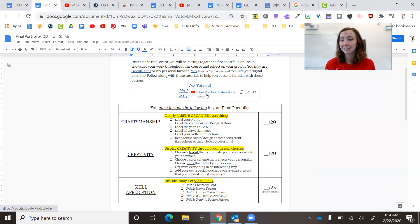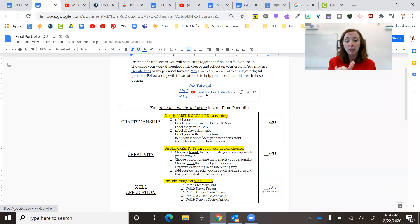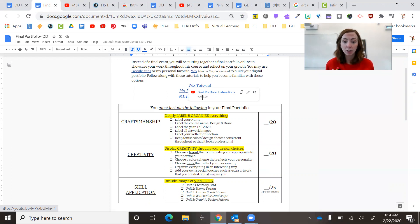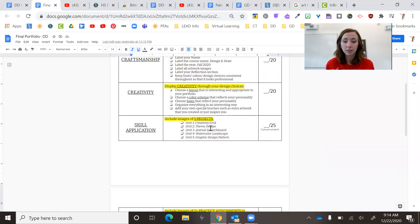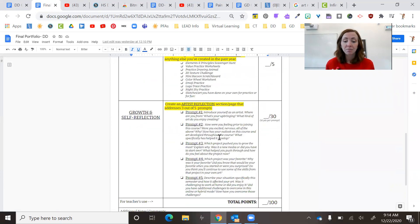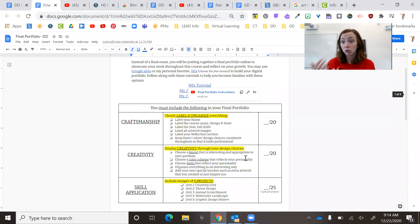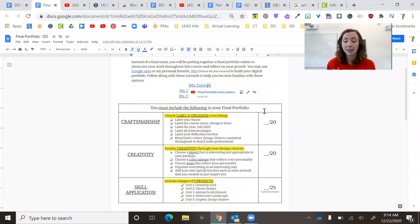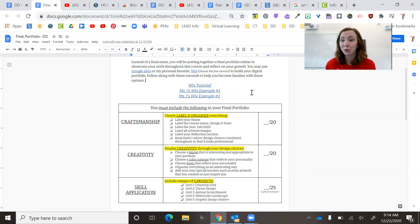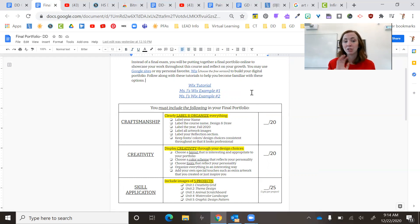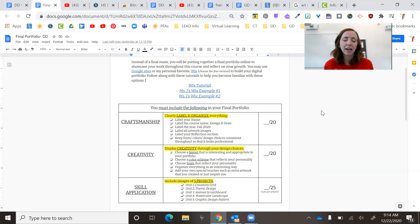So you can play it on two speed if you want, but I walk you through everything that's needed on here. And then I actually make and design a website. And so you can follow along with me completely the whole time and just make your own design choices, but you can see how to do it.